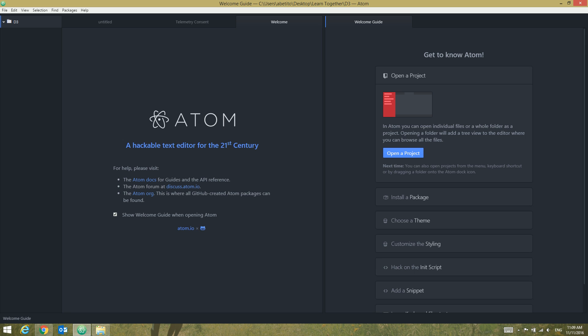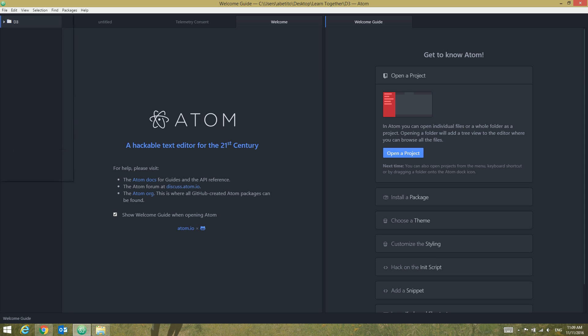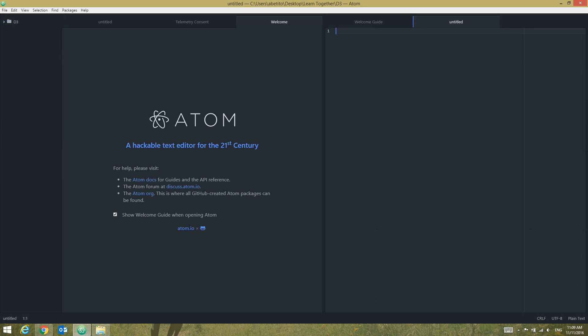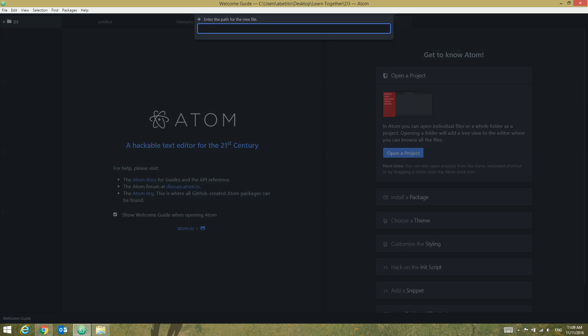By right-clicking on it and selecting new file, or just going to this file menu and new file, we can create a new file in this specific folder. It will ask you a path for this new file. Since I want to create my file in this specific directory, I'm just going to give the file name, and in this case let's call it D3.html.